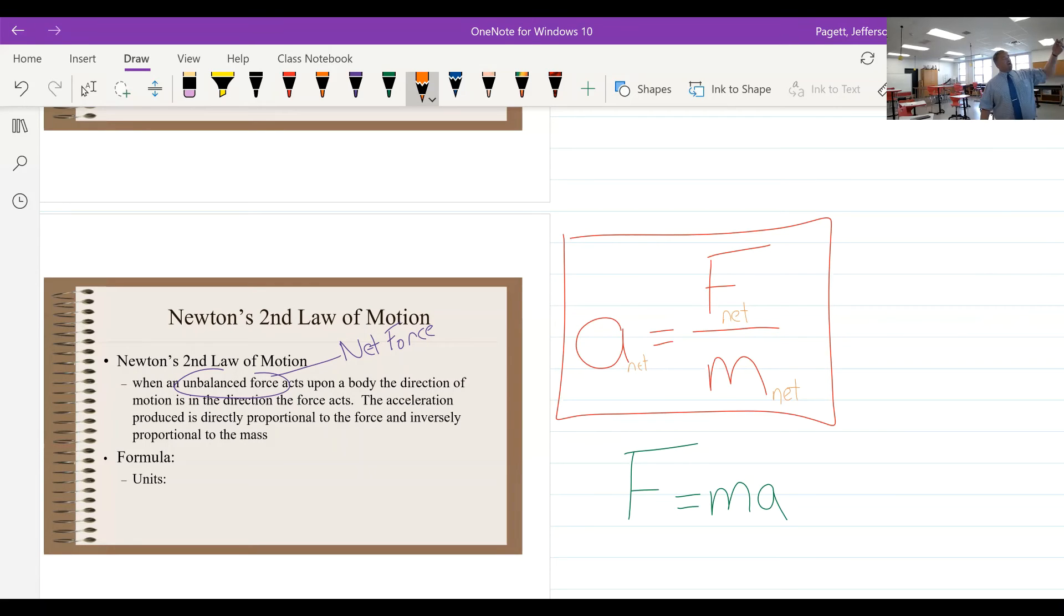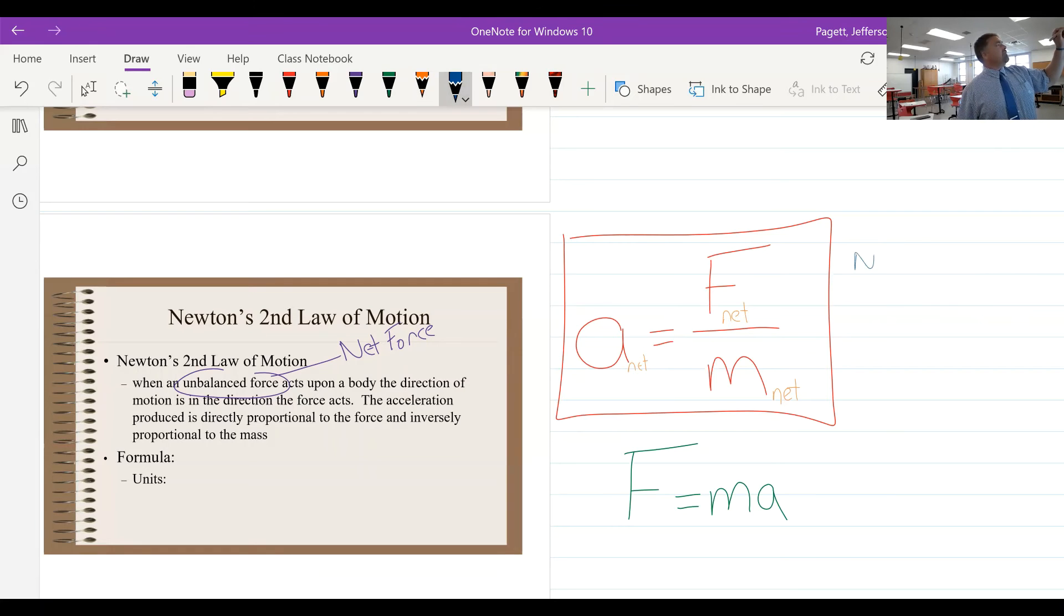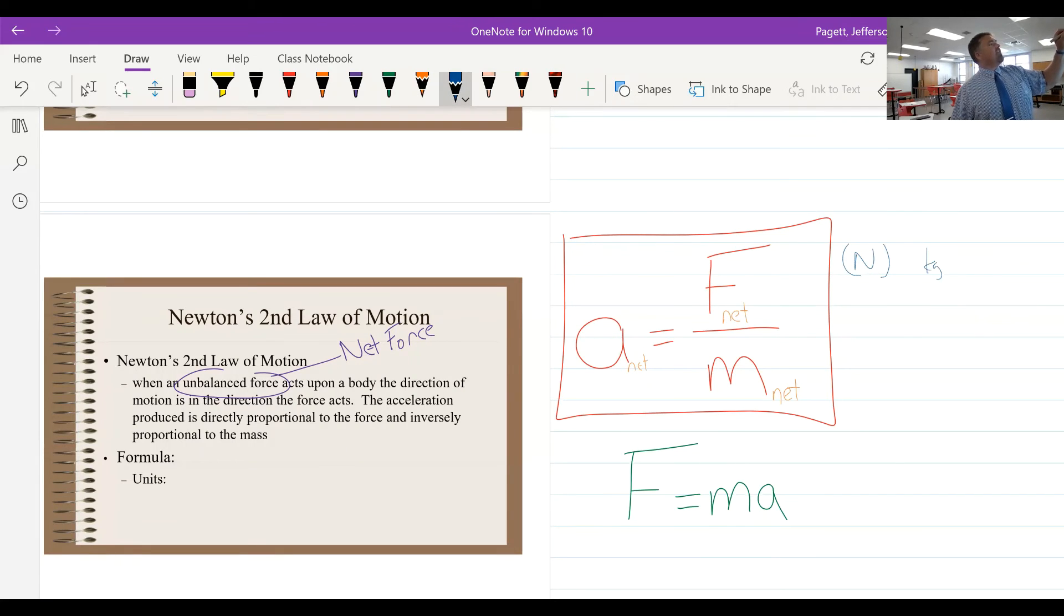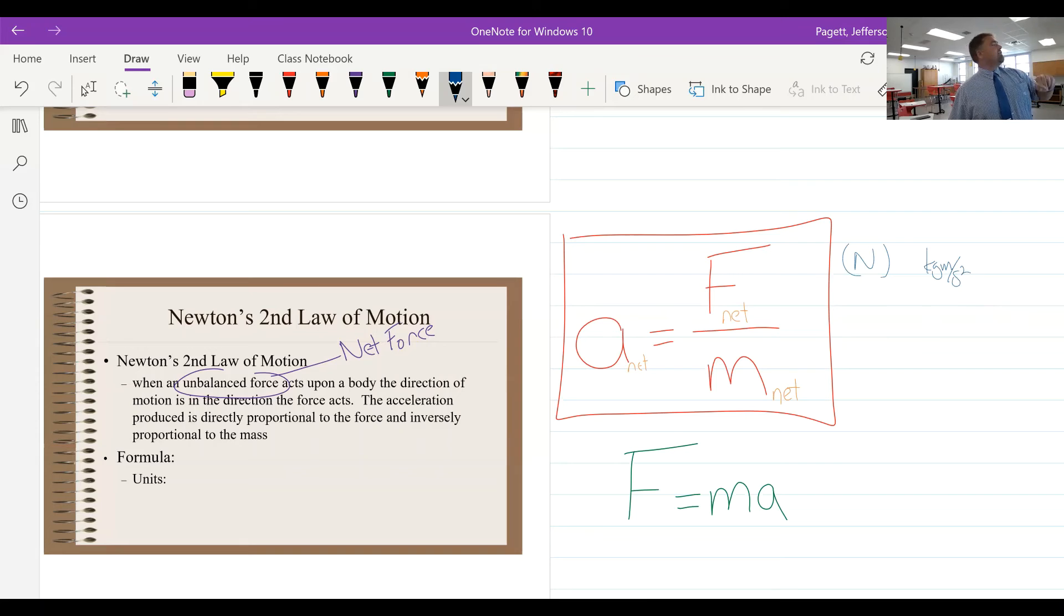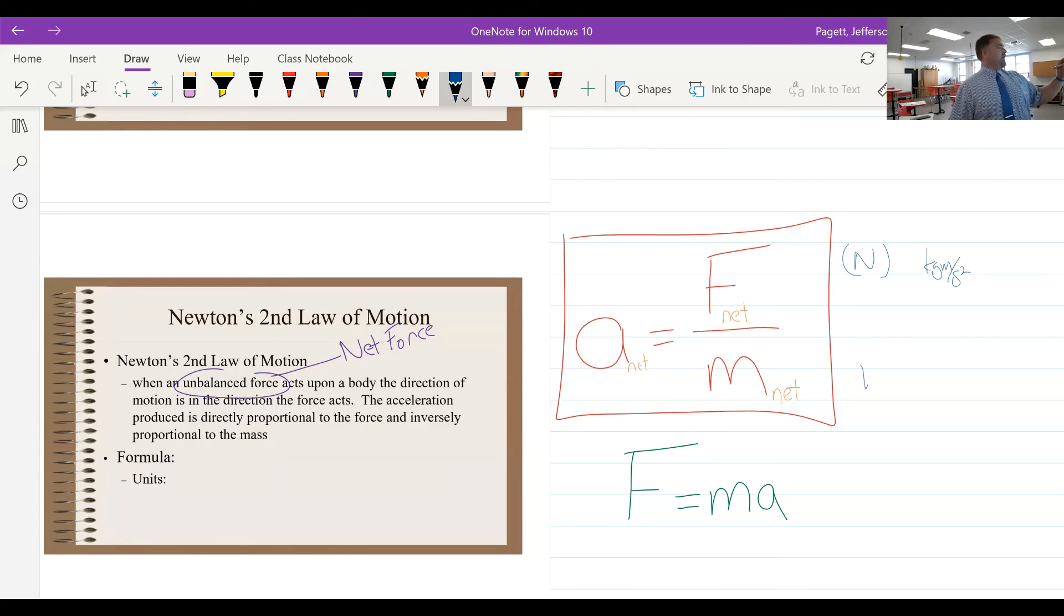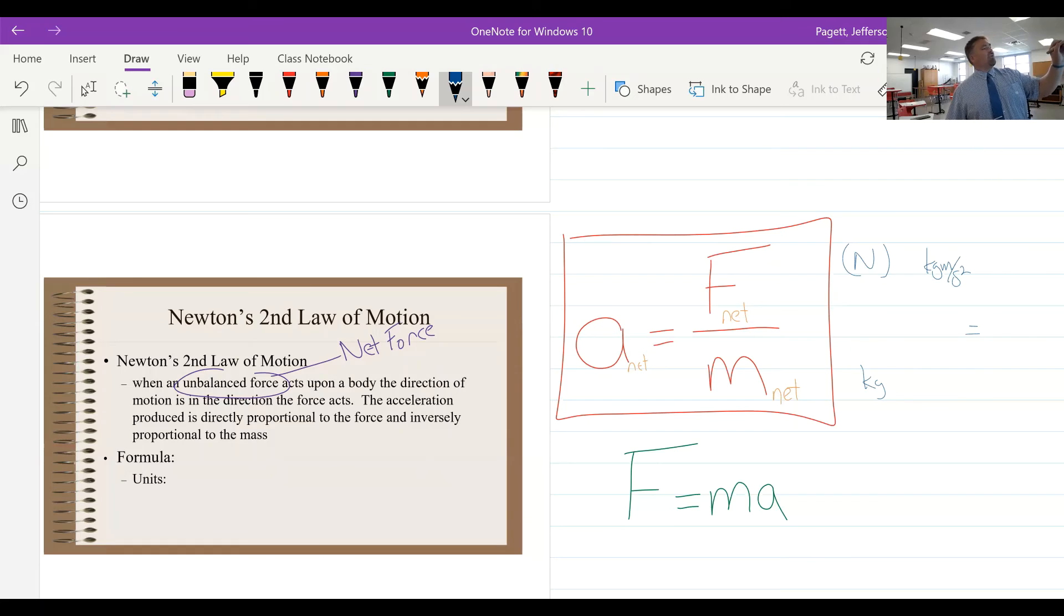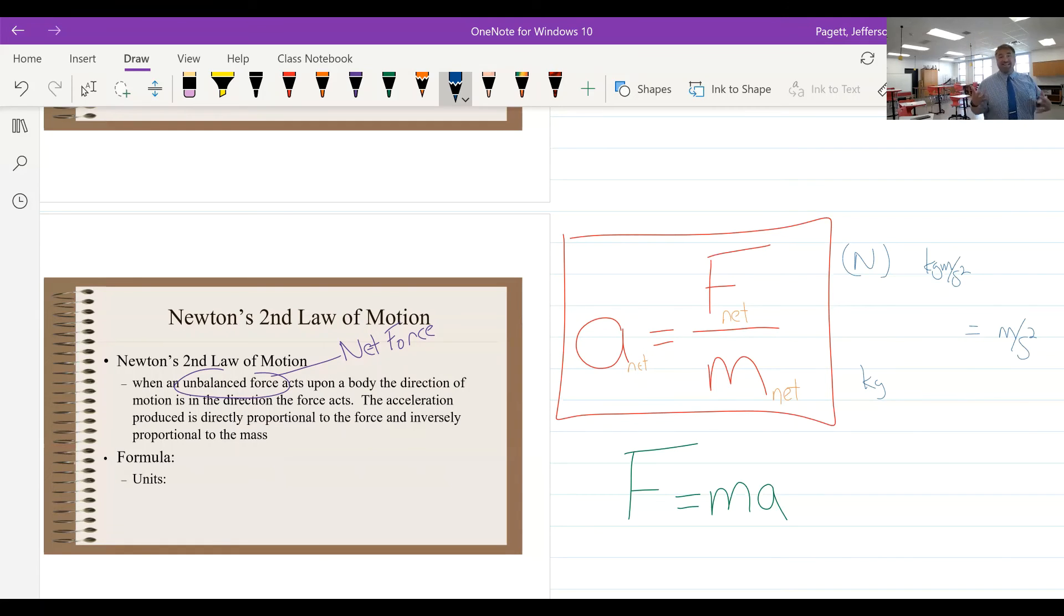Now the units here: obviously force, that is a newton, which remember is a kilogram meter per second squared. My mass, that's measured in kilograms. And so if we take that, what that's going to leave us with is meters per second squared, which normally is our units for acceleration.